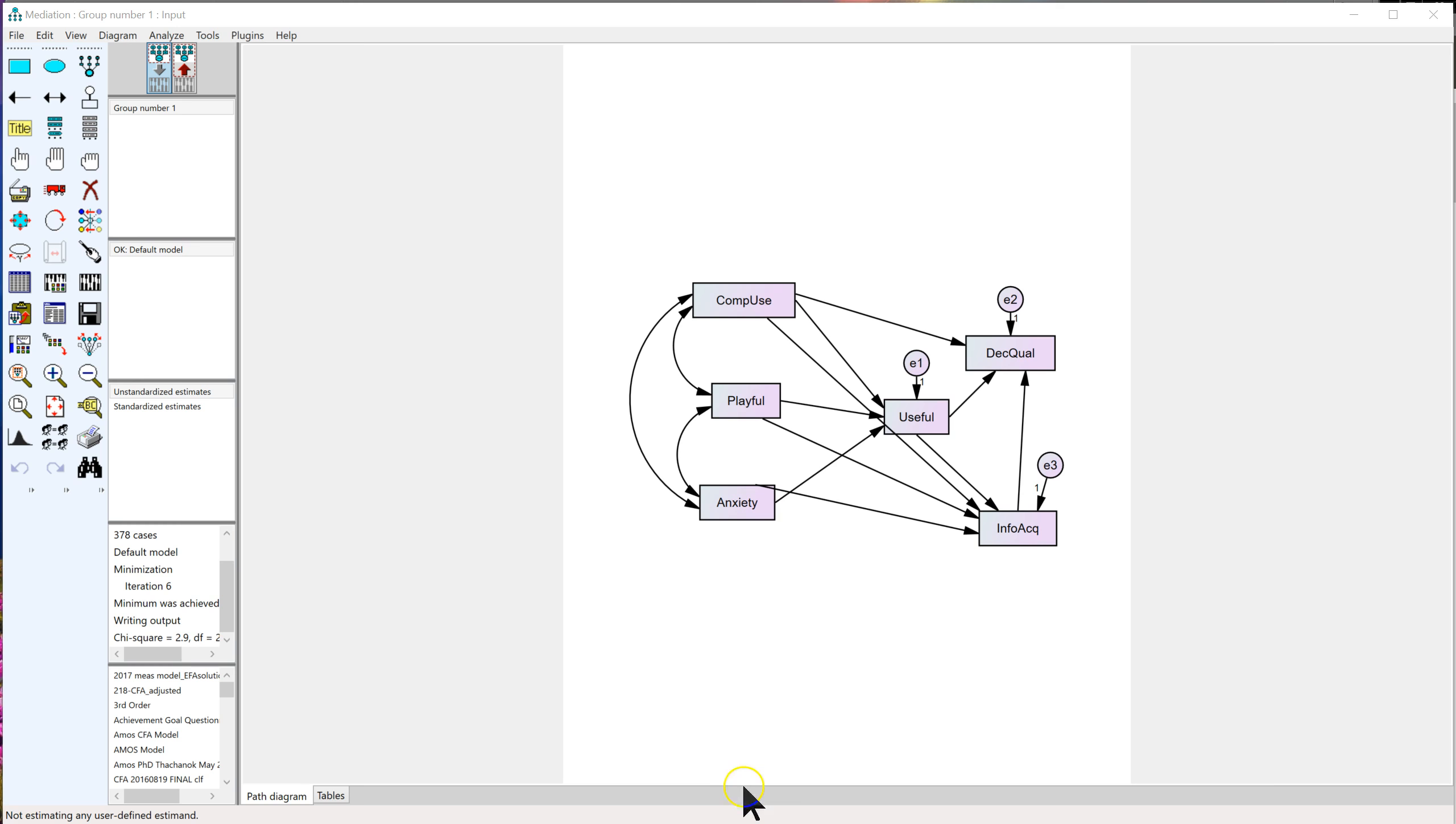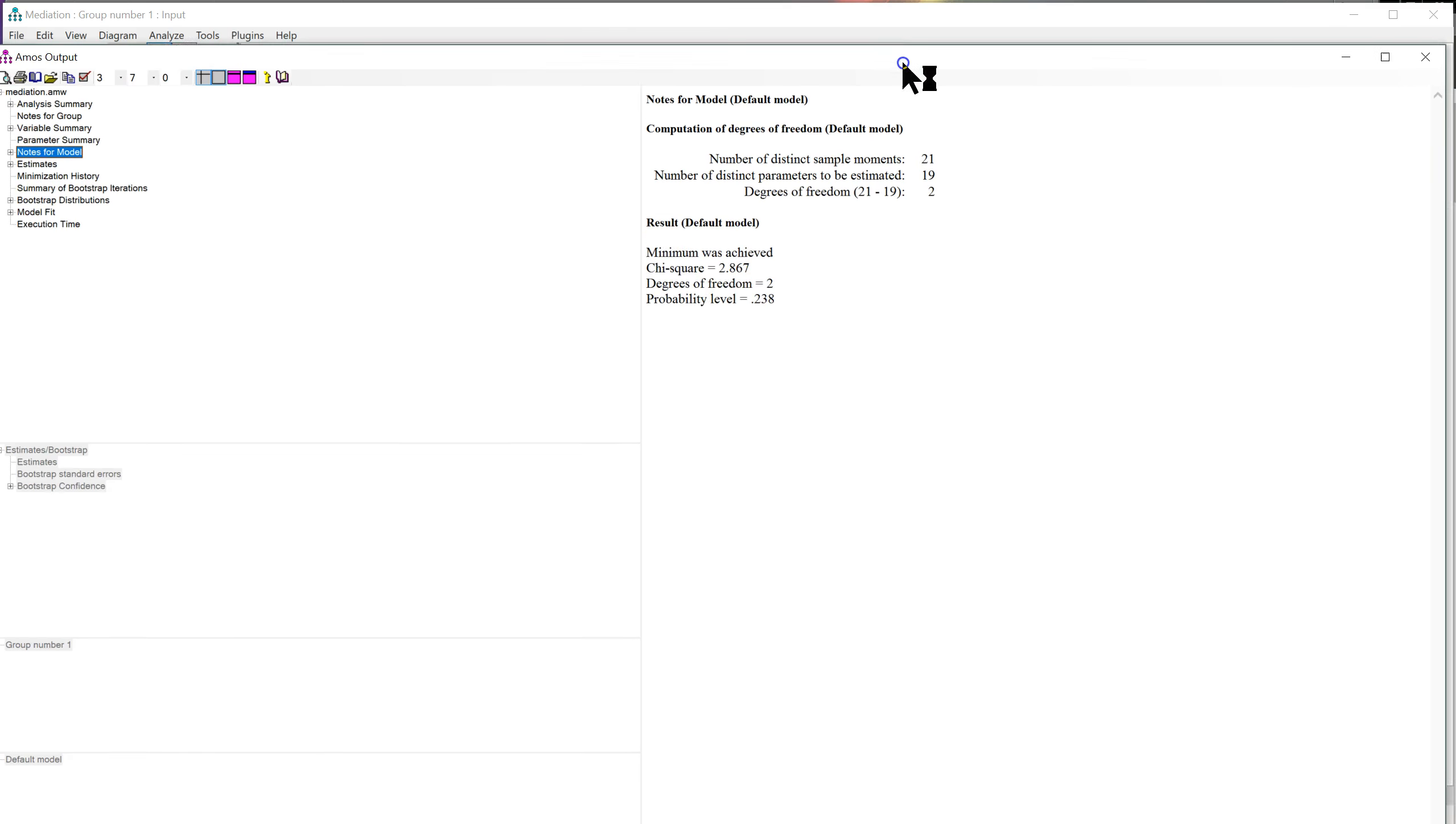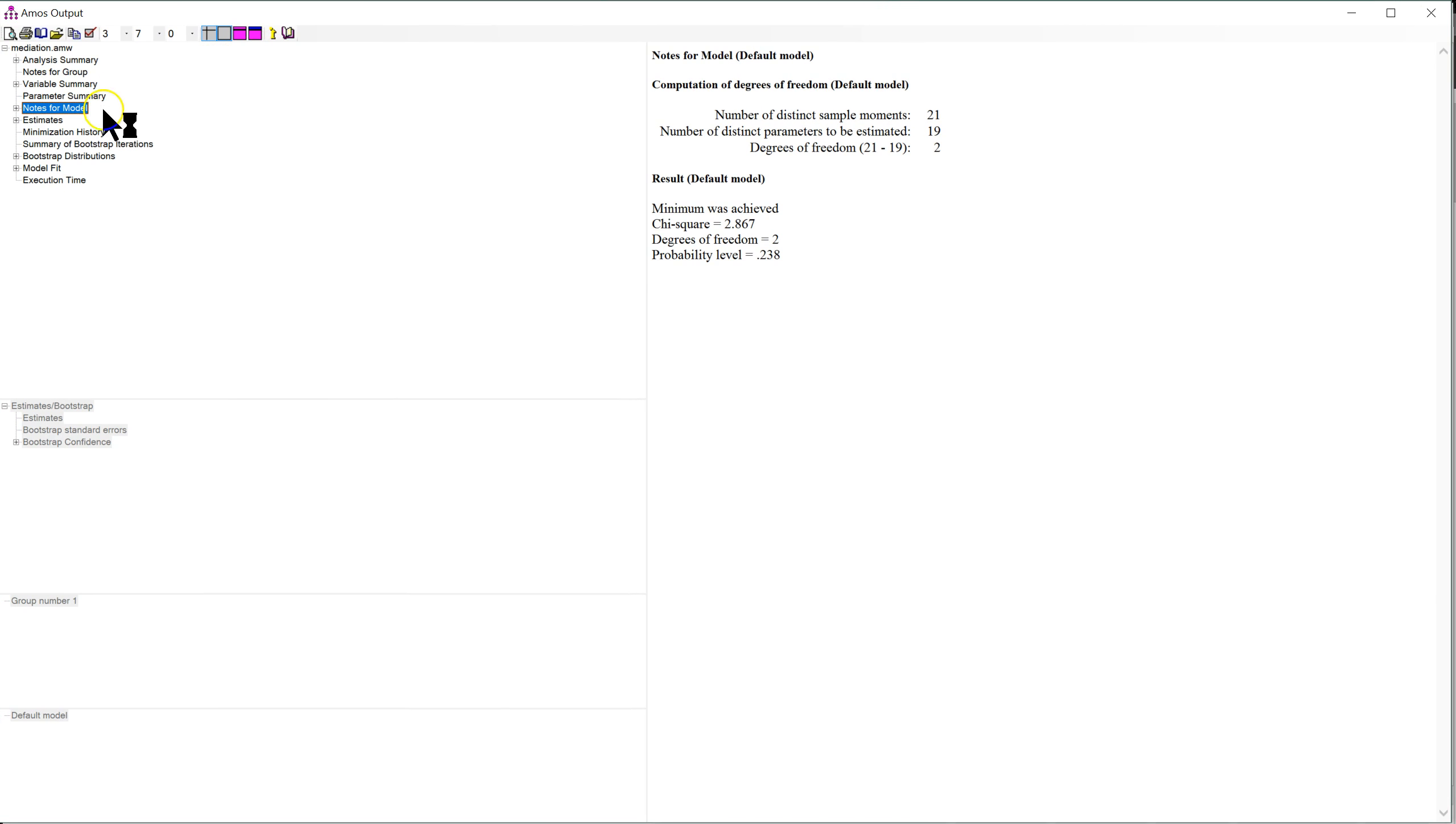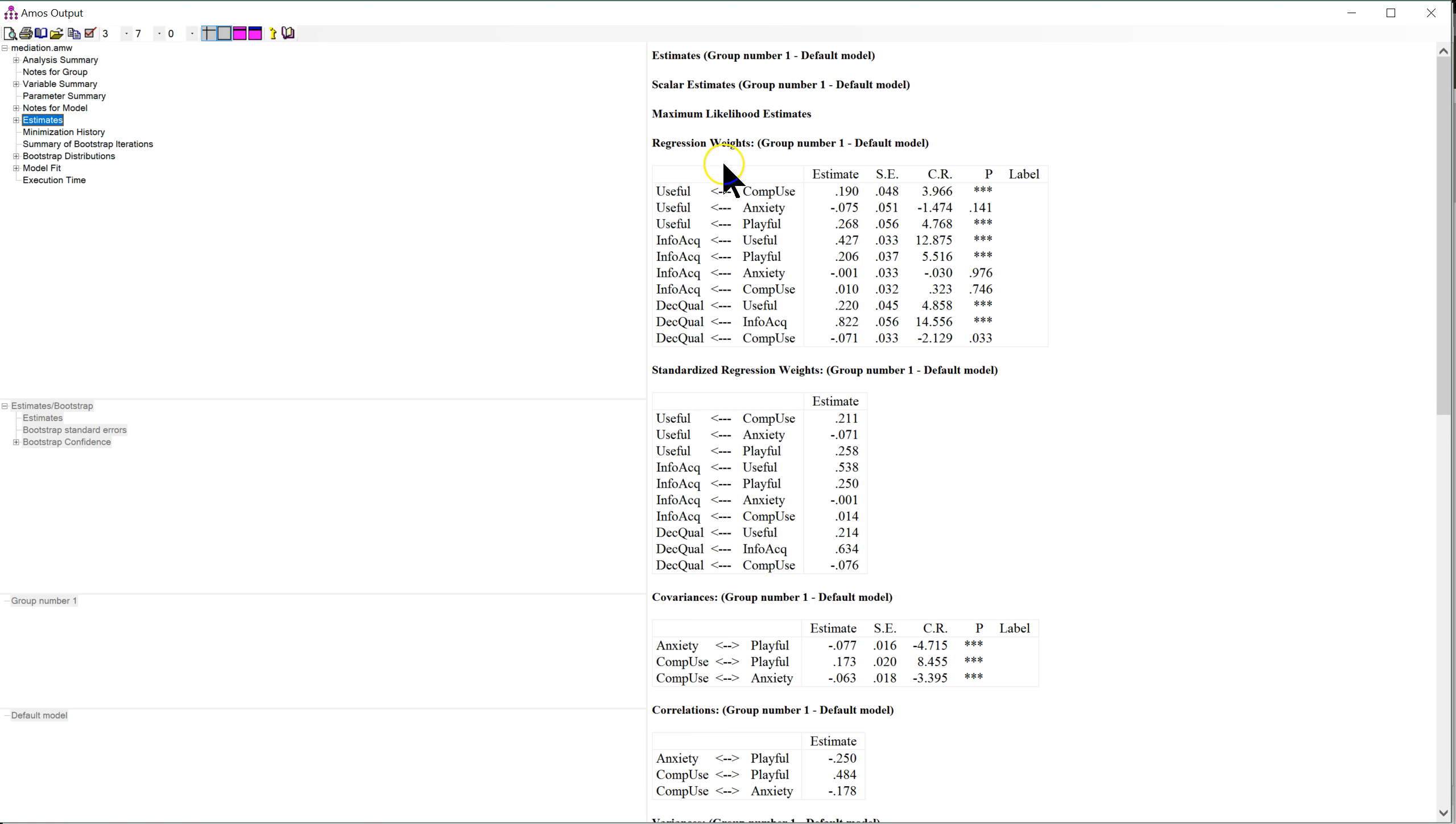You ever notice when you run a model and you go to look at the output here in the estimates, you have the unstandardized regression weights in one table with the p-values, and then you have the standardized regression weights in another table without p-values.